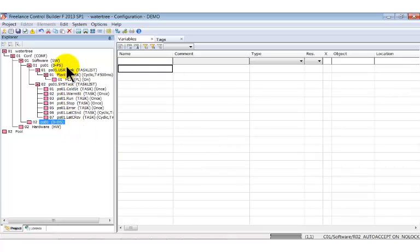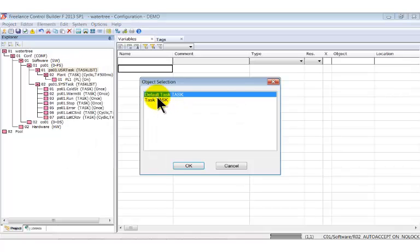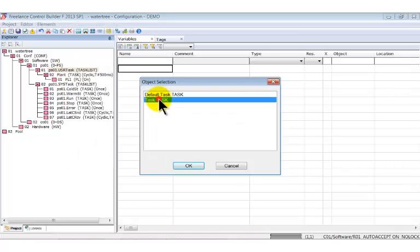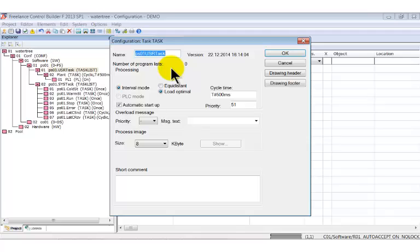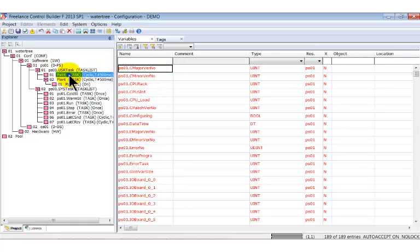To insert new elements, right click the user task list and select insert next level. Select task in the dialog and give it a name. Above you insert another task called SIM.